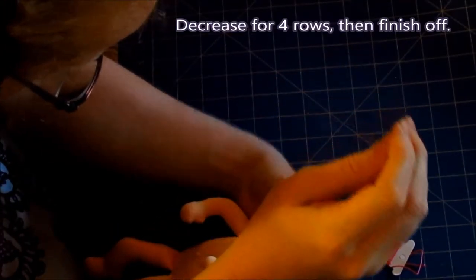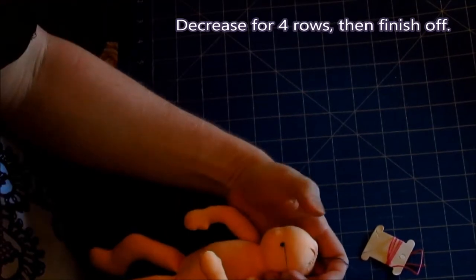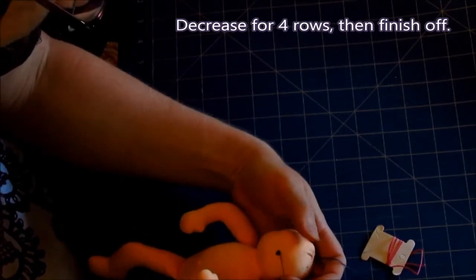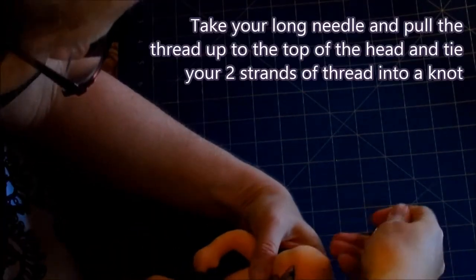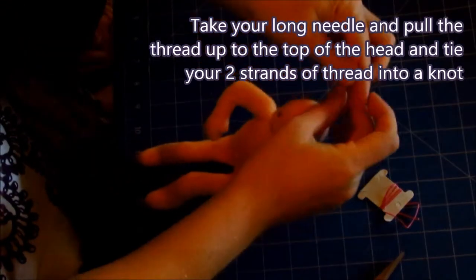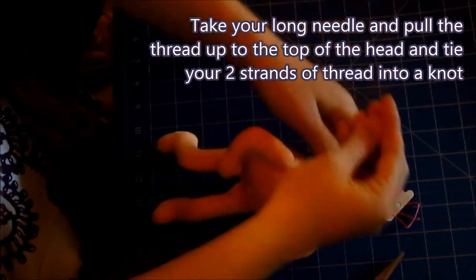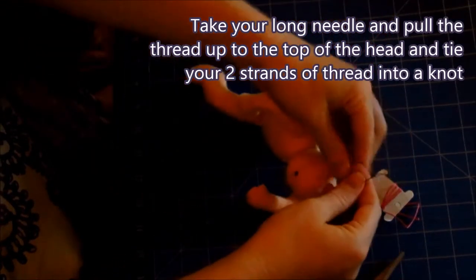Decrease four rows and then finish off the eye. I show this in great detail in my PDF tutorial you can purchase from my website. Take your long needle and pull the thread up to the top of the head and tie your two strands of thread into a knot.